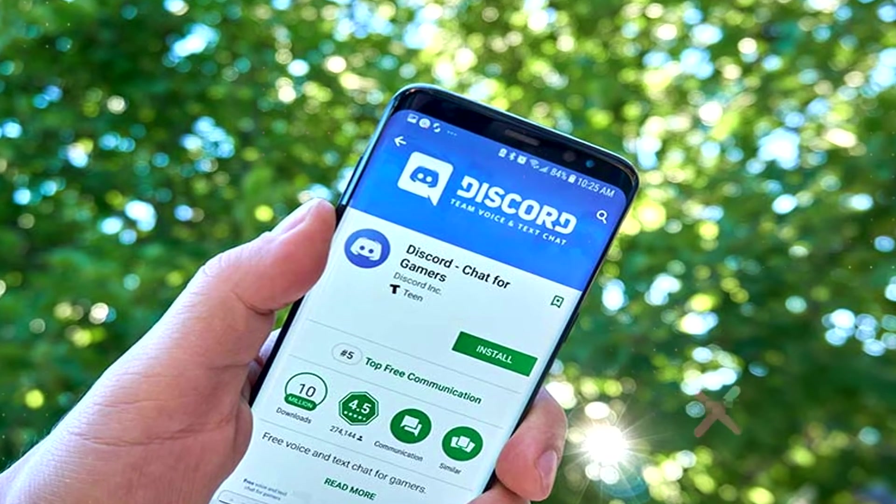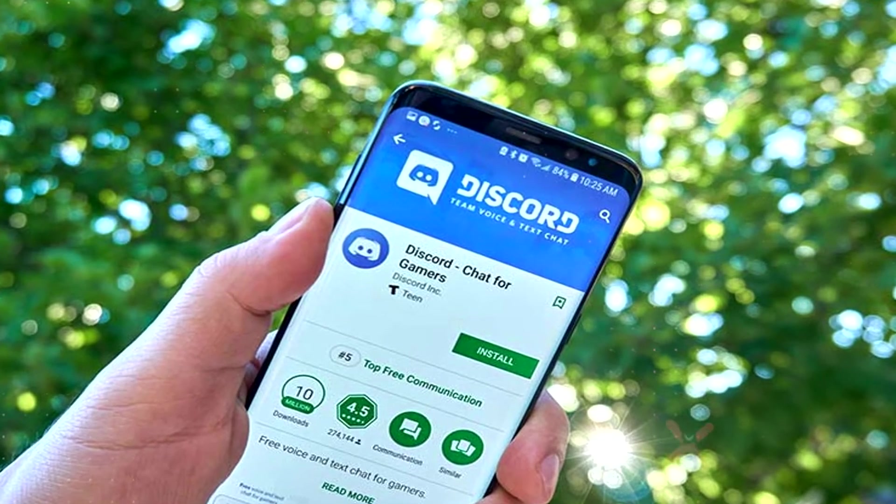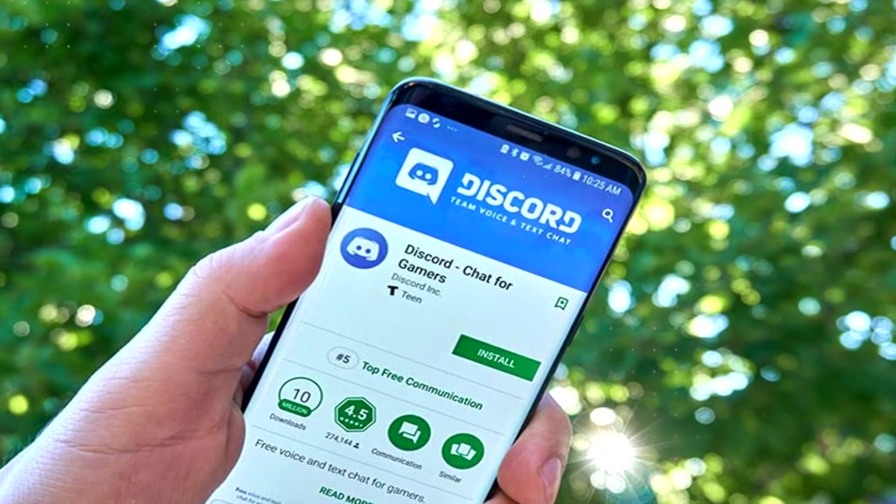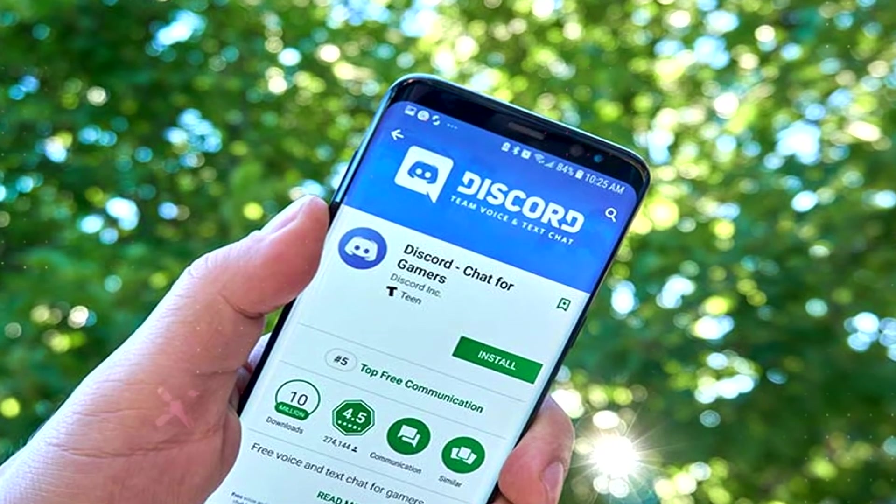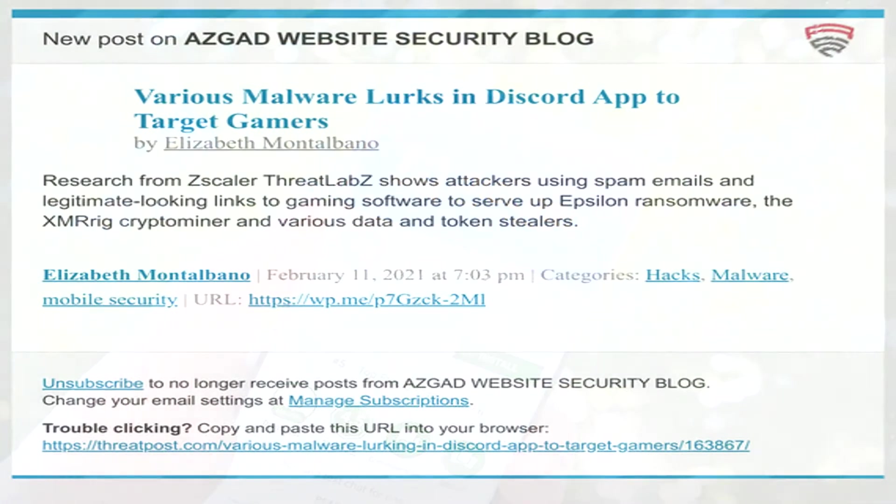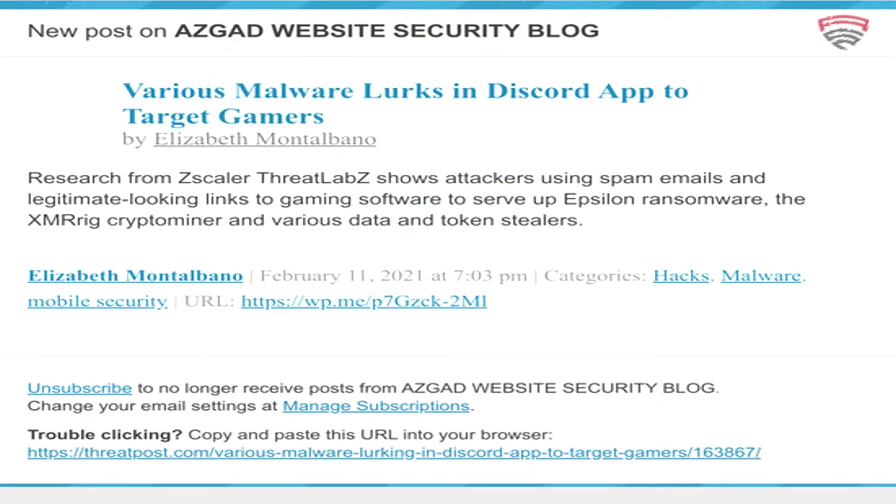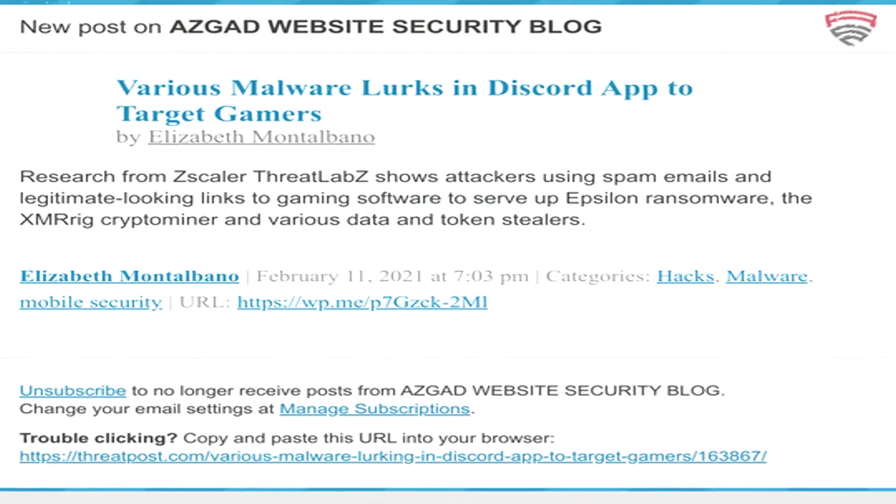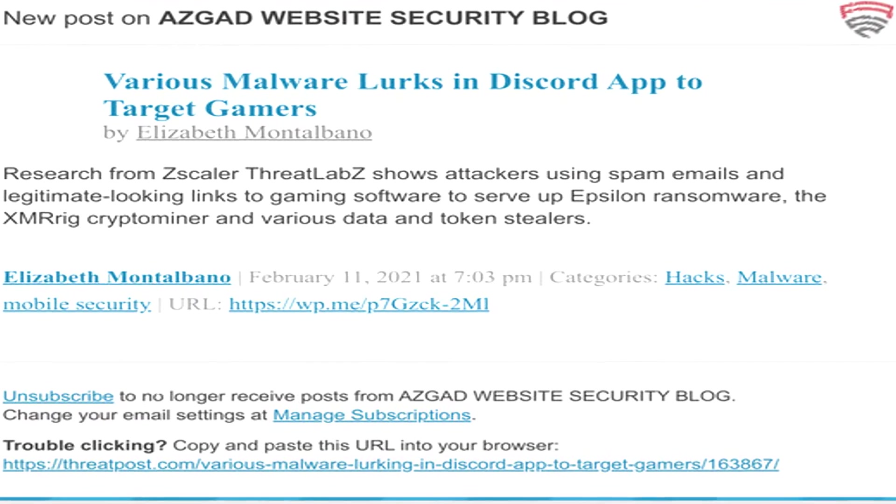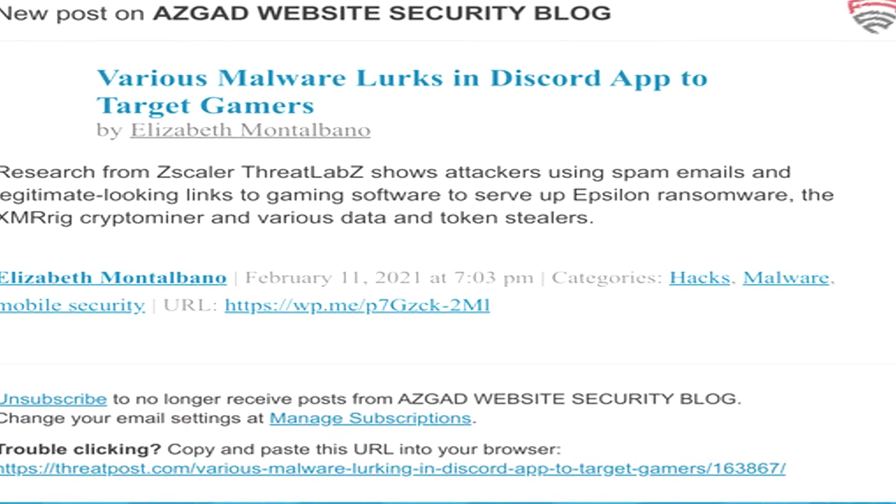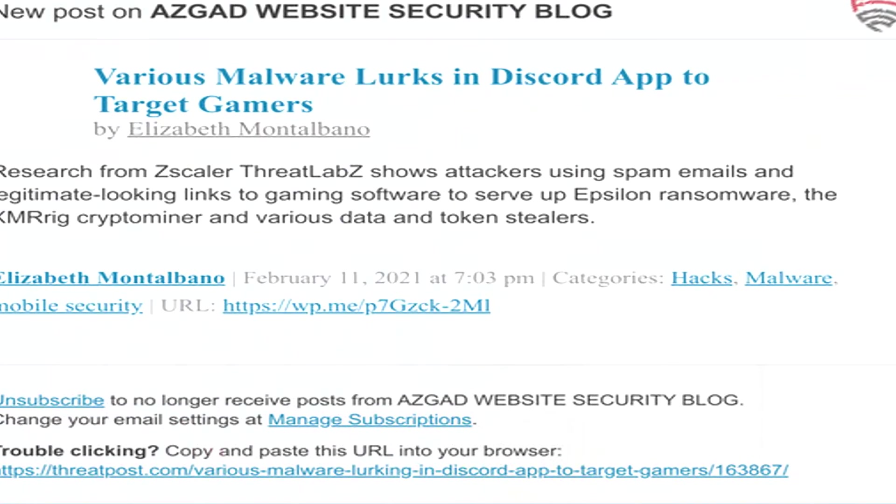Research from Zscaler Threat Labs shows attackers using spam emails and legitimate-looking links to gaming software to serve up Epsilon ransomware, the XMR rig crypto miner, and various data and token stealers.